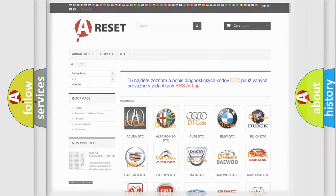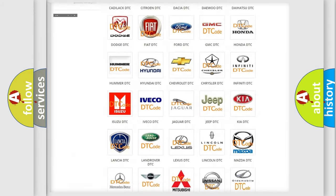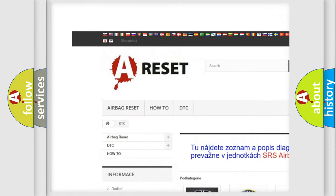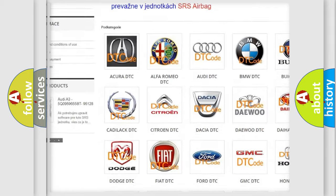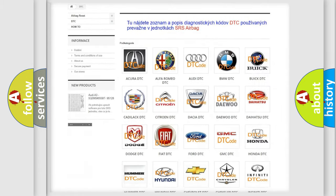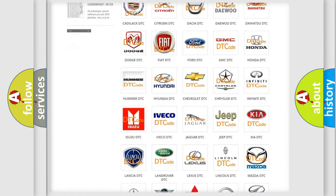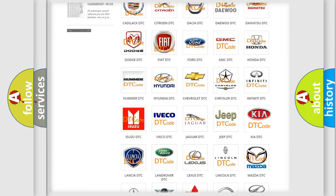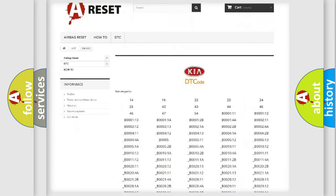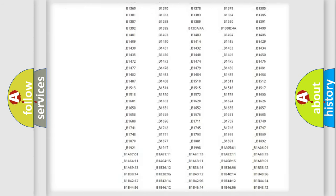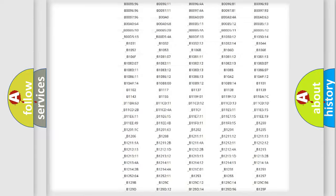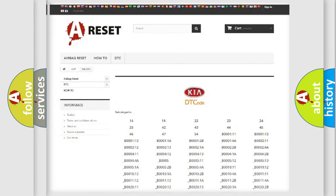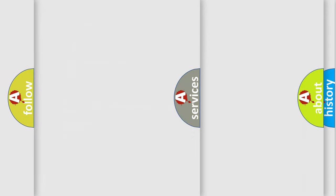Our website airbagreset.sk produces useful videos for you. You do not have to go through the OBD2 protocol anymore to know how to troubleshoot any car breakdown. You will find all the diagnostic codes that can be diagnosed in KIA vehicles, and also many other useful things.